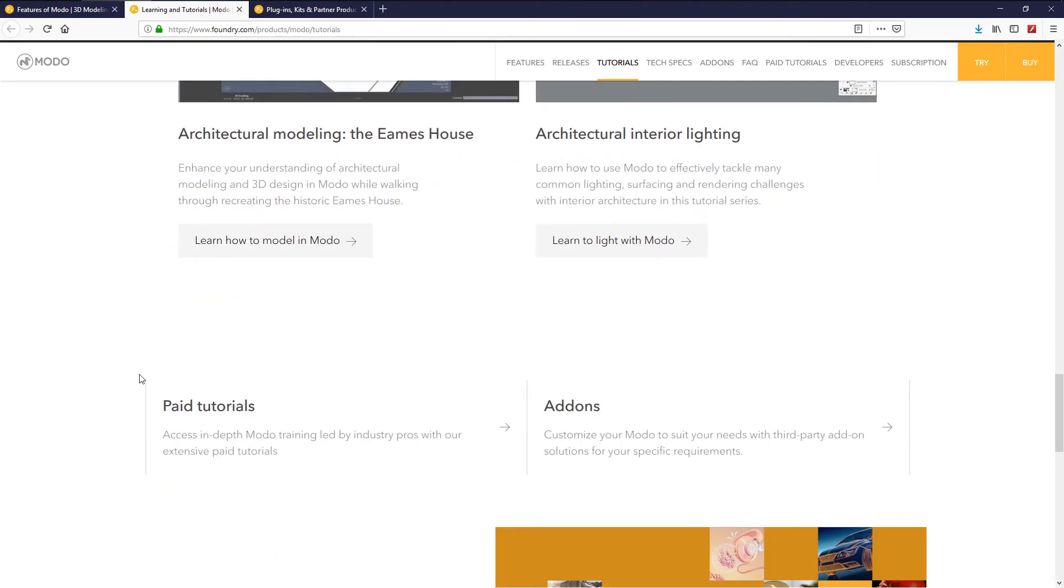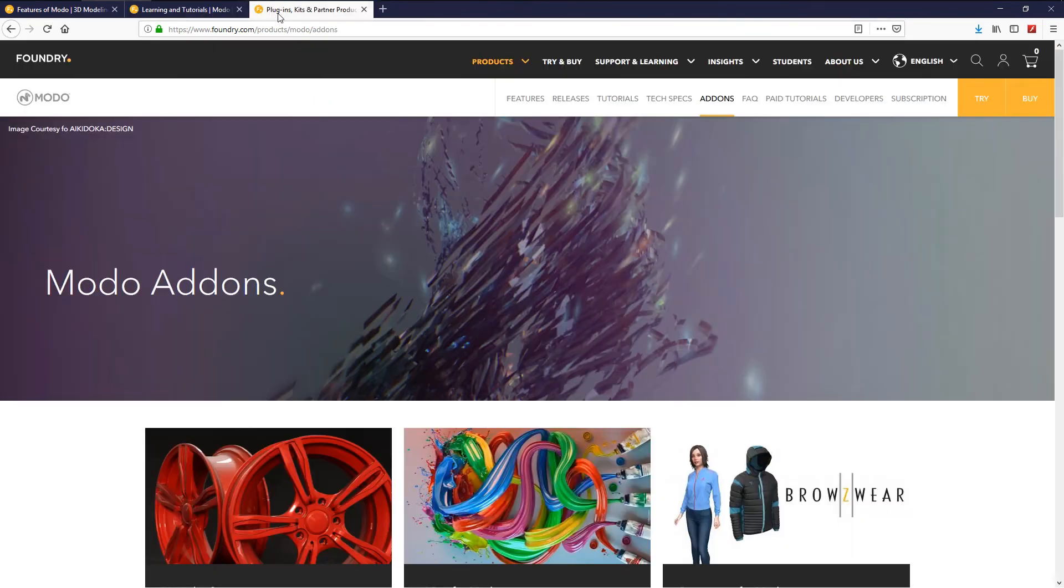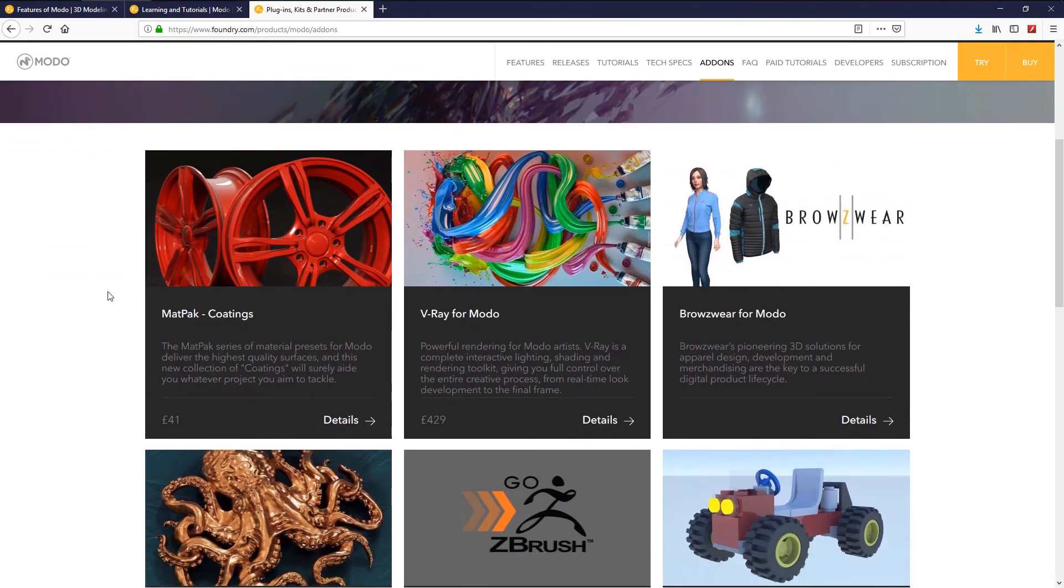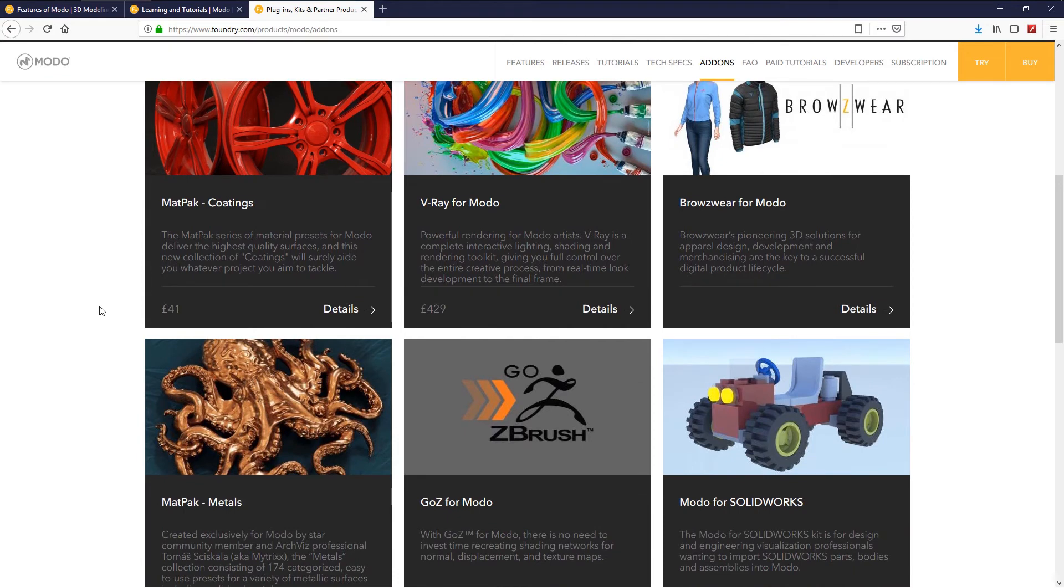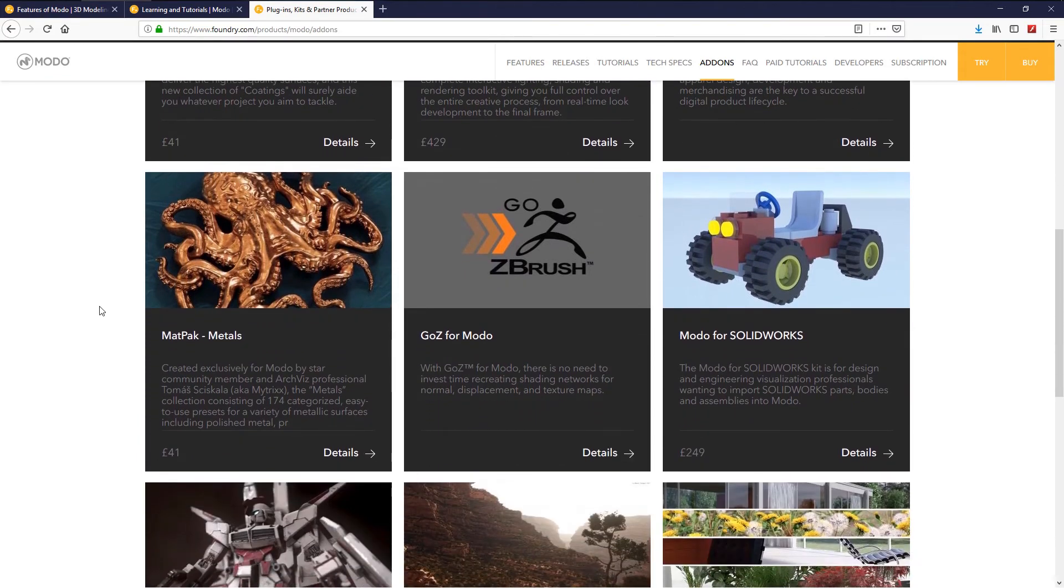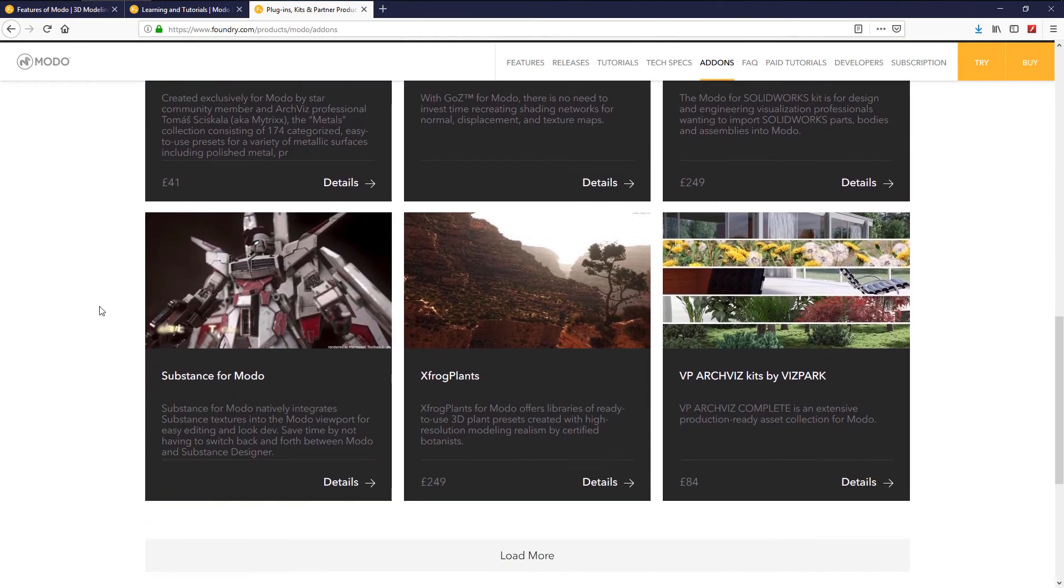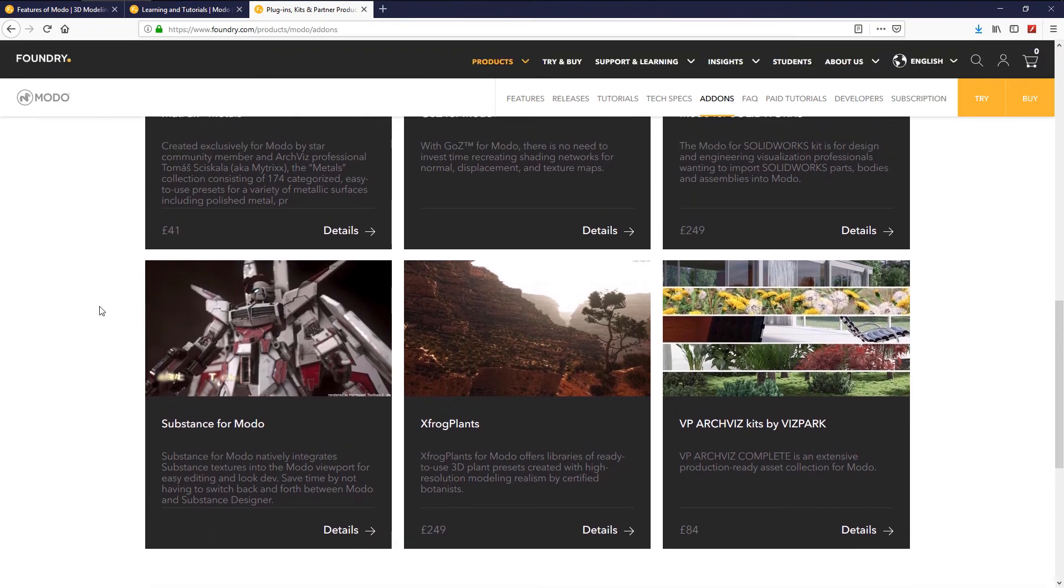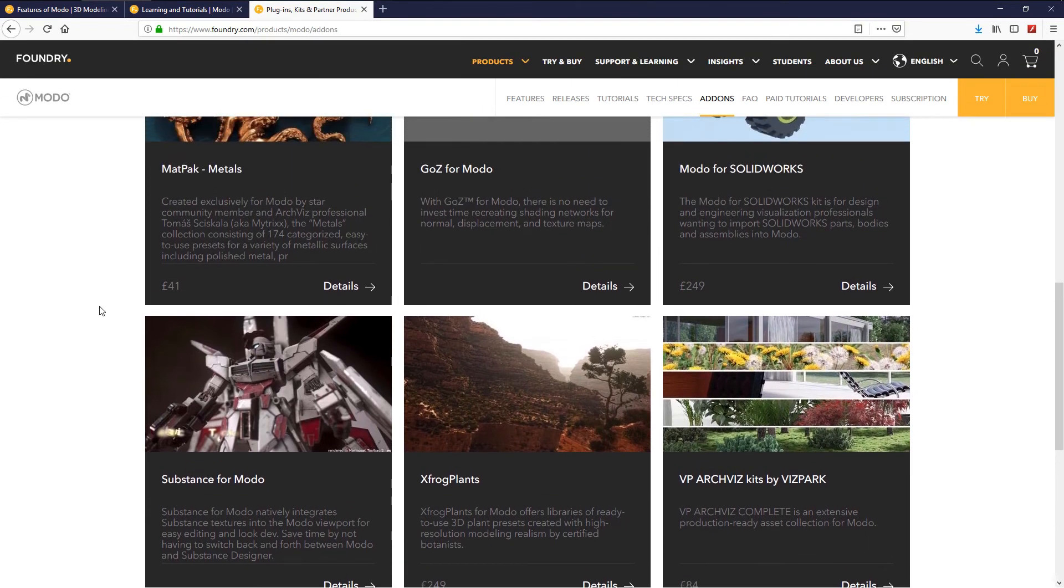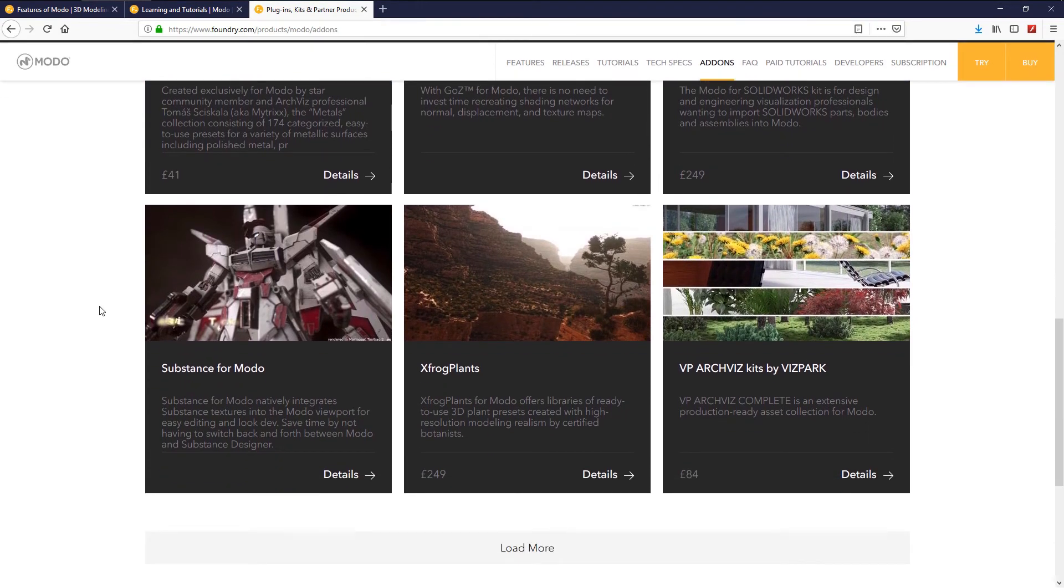Modo is so easy to learn, and of course Modo is like any application, accepts a lot of plugins like GoZ, Substance for Modo, X-Frog Plants, Modo for SolidWorks, and many others. Please check The Foundry website for more details.